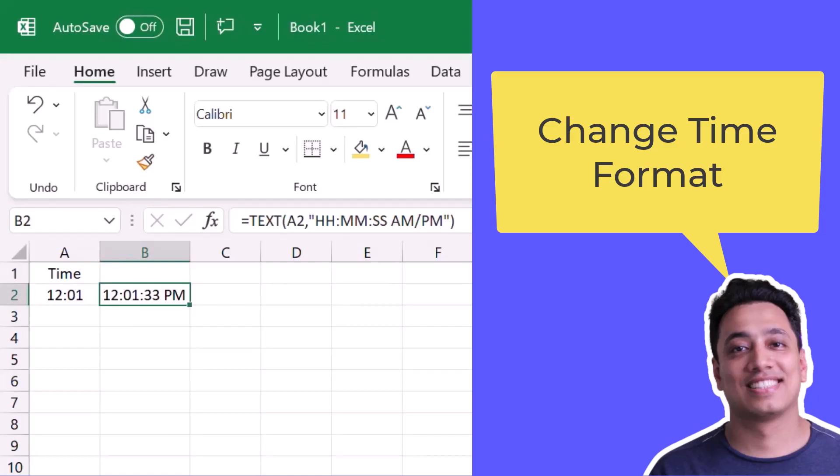So the format I have specified was hours, minutes, seconds. So here I have 1201 and 33 seconds, which is PM, so the afternoon.